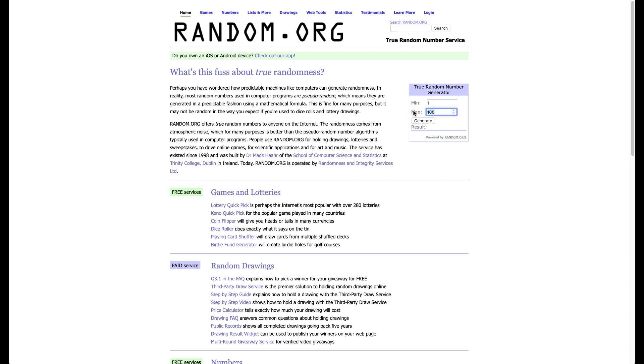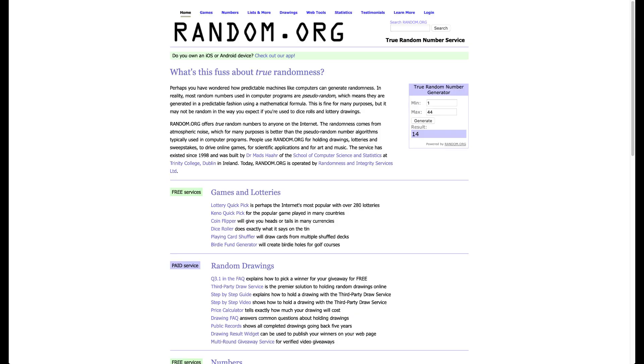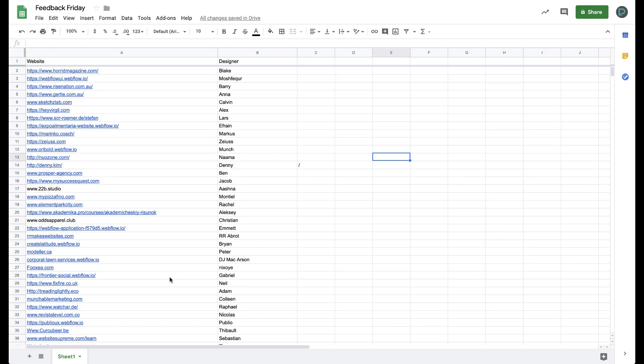So here we go. For our first one, we're going to choose number 14. Right there, Denny. I'm going to check out your site. And then let's generate 1 through 44 again, 27. And for Nick Soy. Alright, those are the first two. Let's get to it.